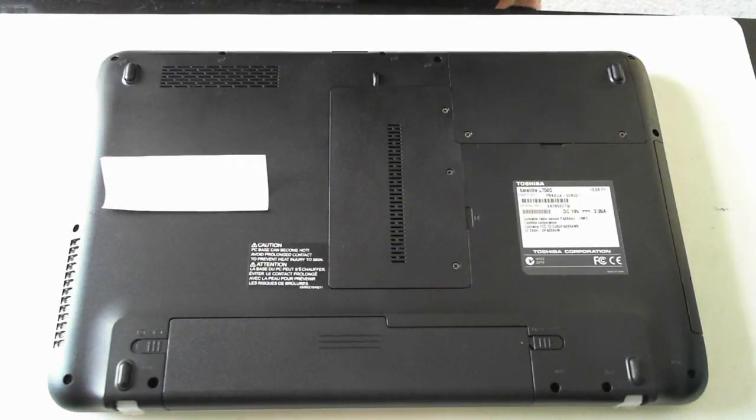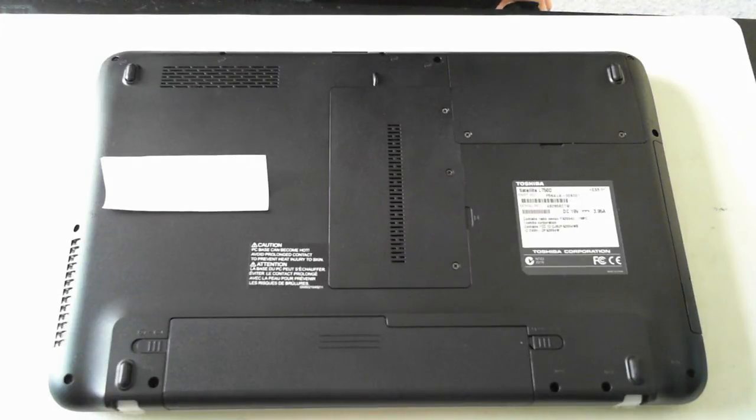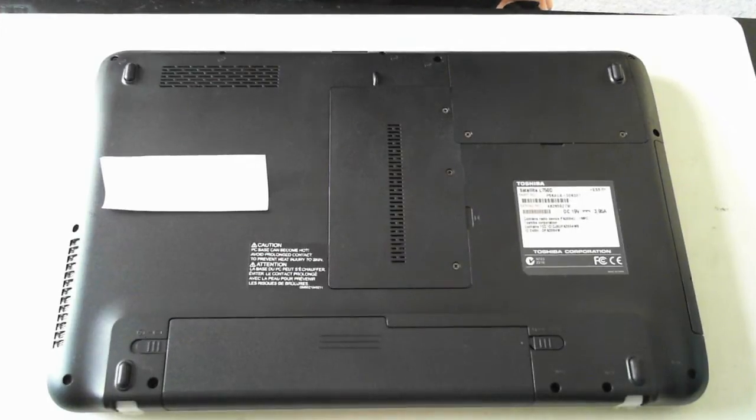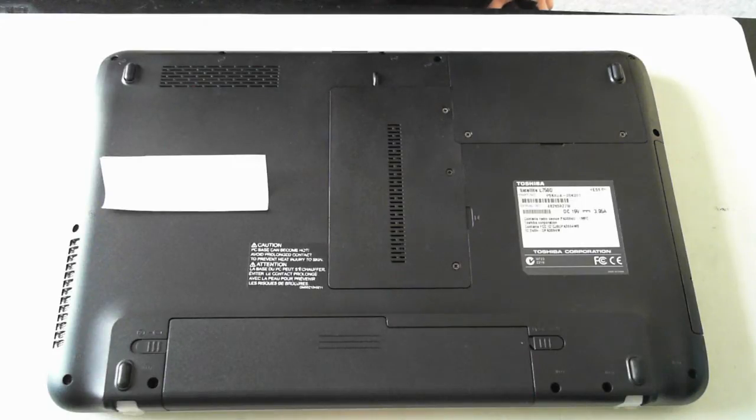Hi all, it's David from DP Computing again. Today we've got a Toshiba Satellite L750D which I'm just going to show you how to get to the hard drive and memory to upgrade.